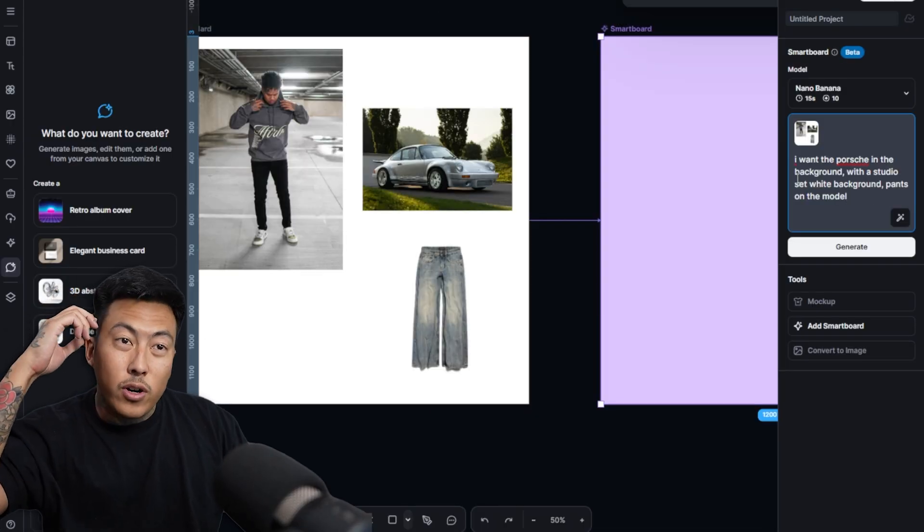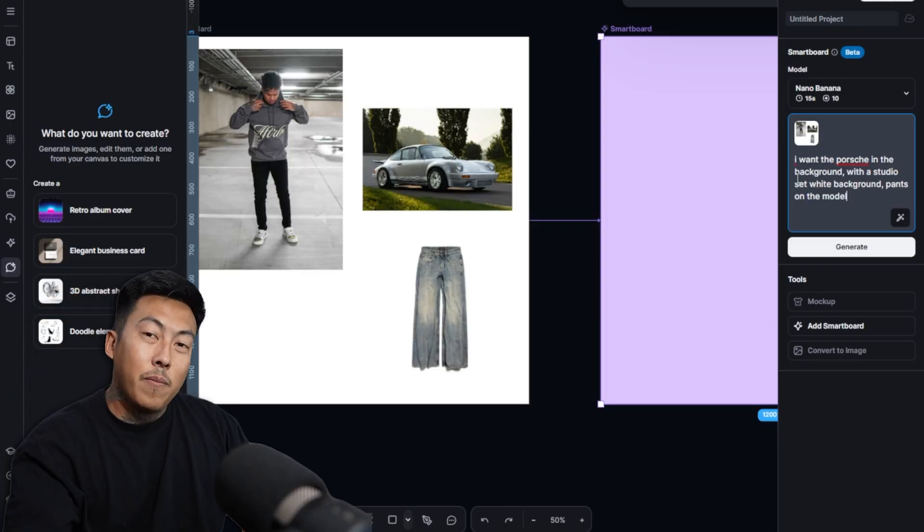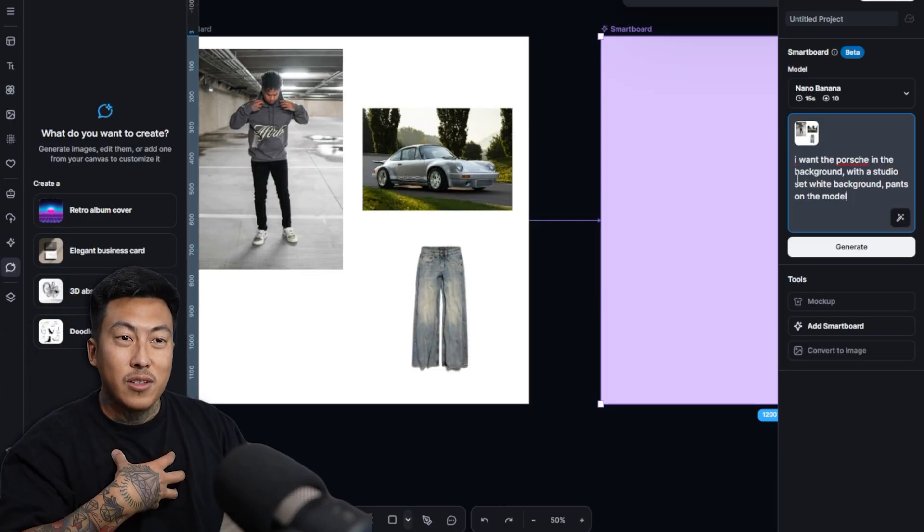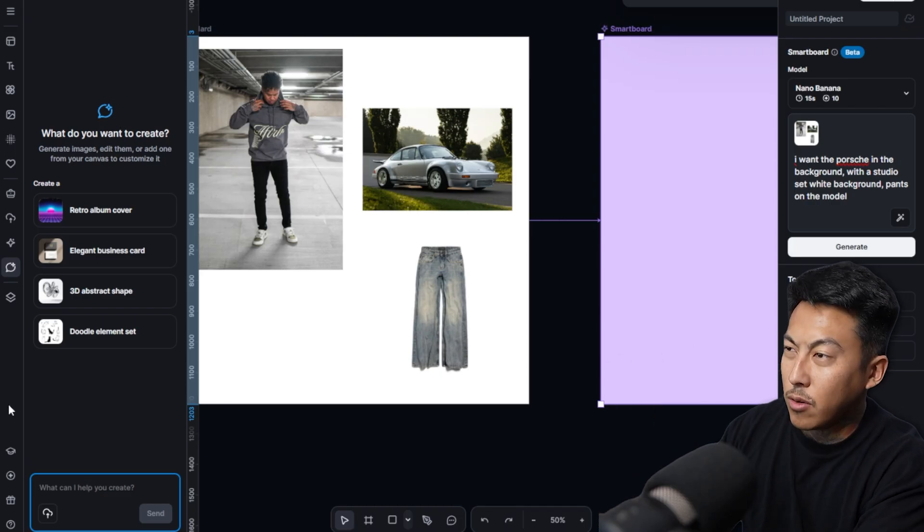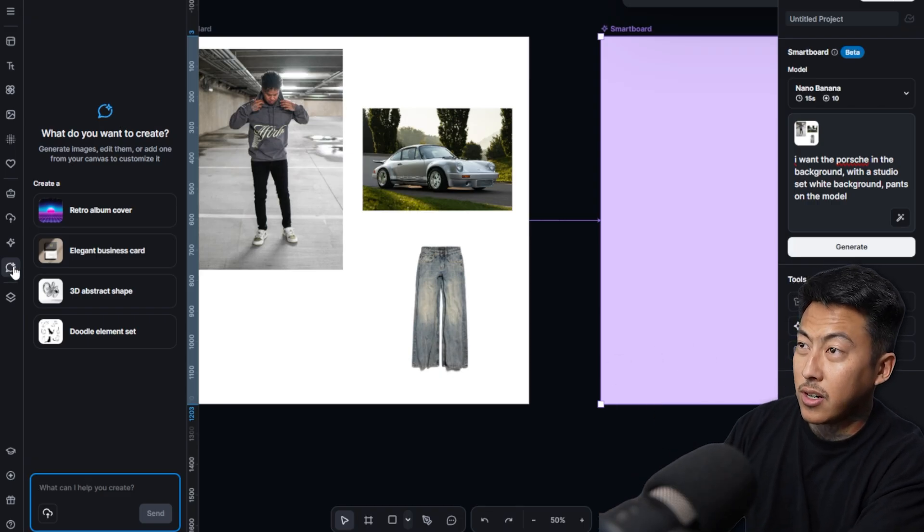And here's one of my magic secrets right here. And it shouldn't even be a secret, but a lot of people think that they should come up with their own prompt. Like I want the Porsche in the background with a studio set white background pants on the model.